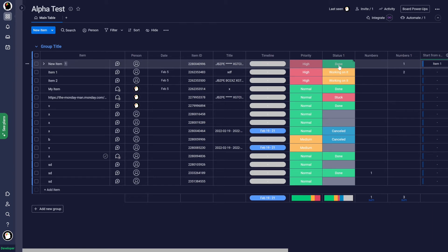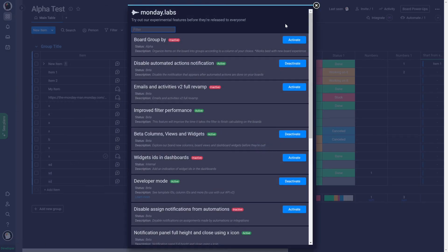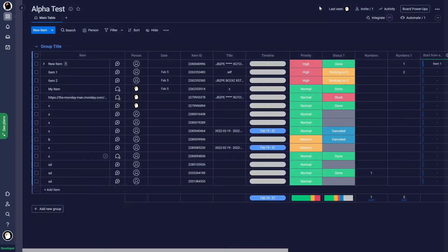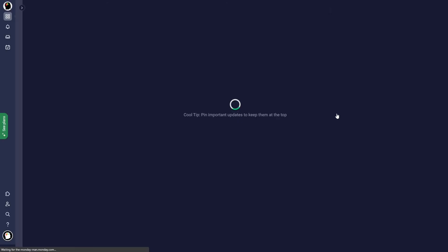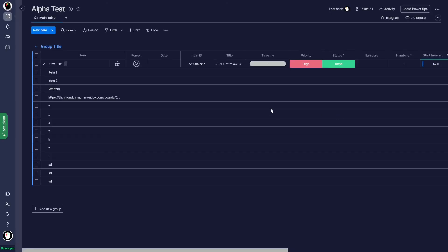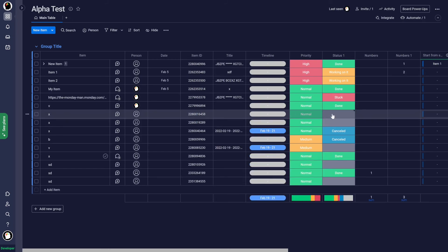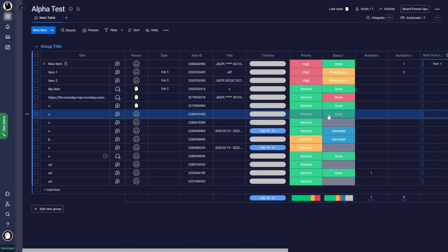When it comes to the animation, if you want to turn that off for everything, the way to do that is to come into your picture, go into Monday Labs, scroll down near the bottom. And we want to look for hide done automations. And if I activate that and close this, it has to reload. So if I change this to done, I don't get an animation.